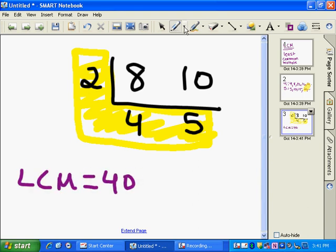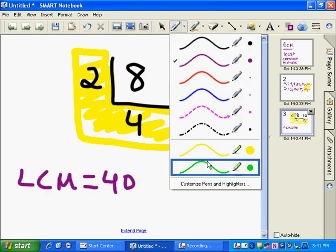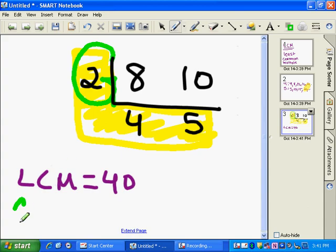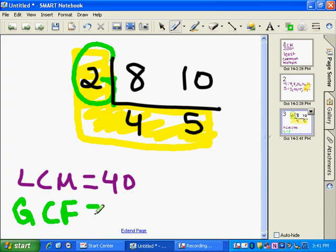And then just to refresh your memory, remember you can use this method to figure out that the greatest common factor is 2. So the GCF here is 2.